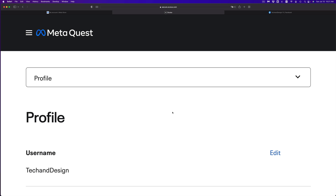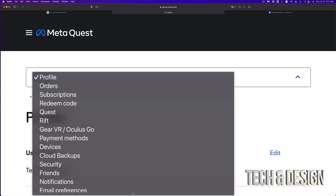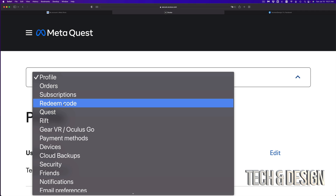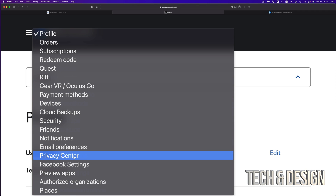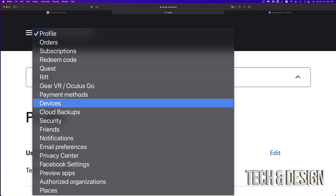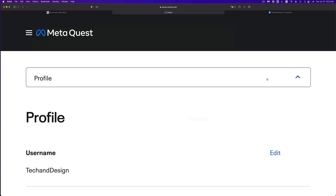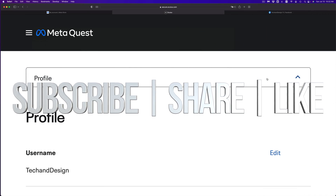Right now you can view your profile and go into various options. If you click up here or on the side — depending on your web browser — you're going to see all these options: order subscriptions, redeem code, and more. Congrats on making your Oculus account! If you have any questions or comments, write them below, and don't forget to subscribe and like.